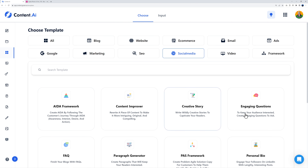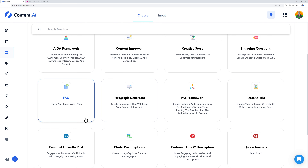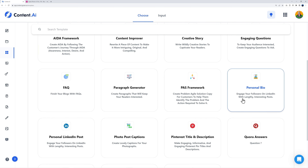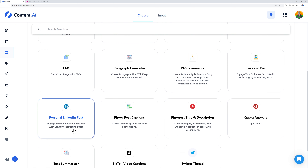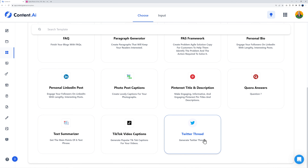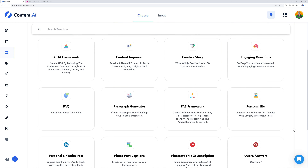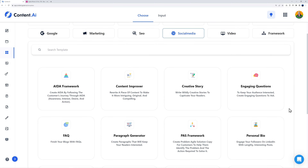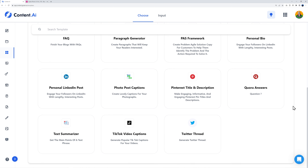When it comes to marketing, you can create posts for LinkedIn under social media. Here you have a personal bio to engage followers with lengthy, interesting posts, a personal LinkedIn post from a personal point of view, and similar options for Pinterest, TikTok, and Twitter threads. Instead of creating everything yourself, you can easily do it right here. Let's create a personal LinkedIn post together as an example.